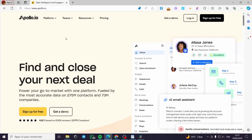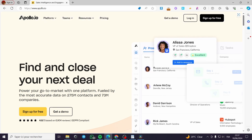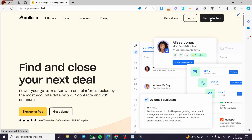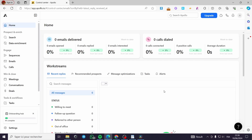Now I am going to apollo.io and this is the platform. All you have to do is sign up for free if you don't have an account, or click on login if you already have one. Once you have signed up, you will be logged in right here in just a few seconds and we will proceed.